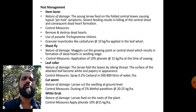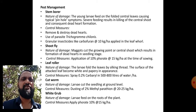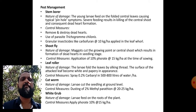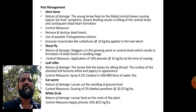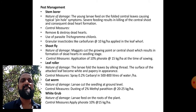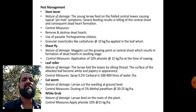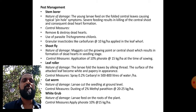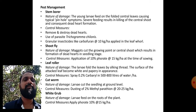Pest management - Stem borer: the most important pest in maize. Nature of damage: young larvae feed on the folded central leaves causing typical pinhole symptoms. Severe feeding results in killing of the central shoot and consequent dead heart formation. To control stem borer, remove and destroy dead hearts, use parasites like Trichogramma chilonis, and apply granule insecticide like Carbofuran at the rate of 10 kg per hectare in the leaf whorl.